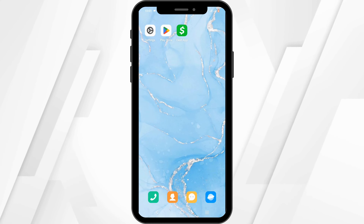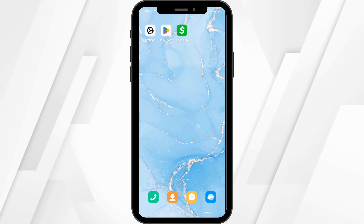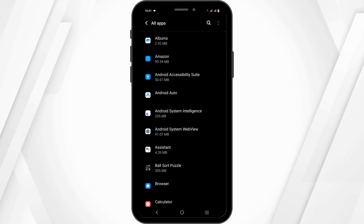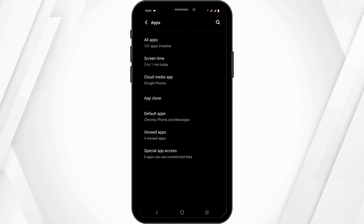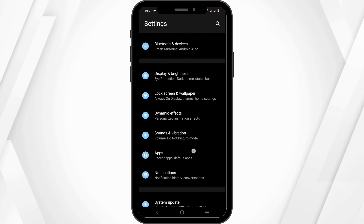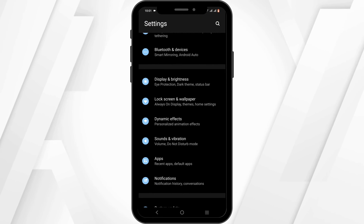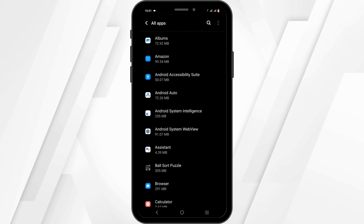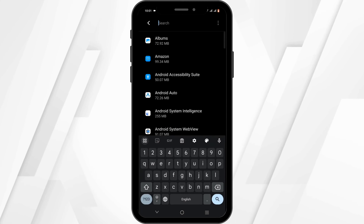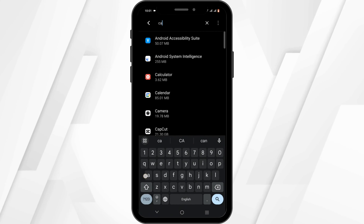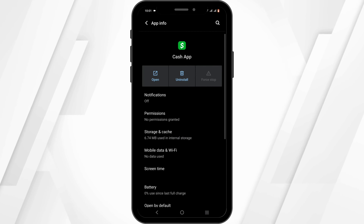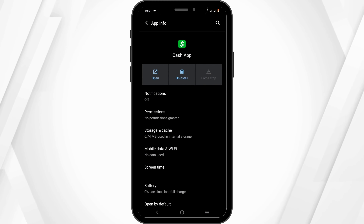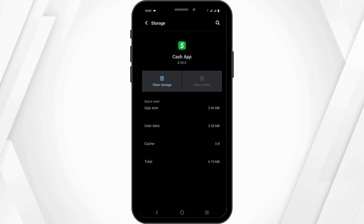To solve it, first and foremost, to clear out any bug or technical glitch, open up your phone settings. In your phone settings, navigate until you see the option for Apps, then head over to All Apps. Tap on the search icon to search for Cash App, then force stop the application.